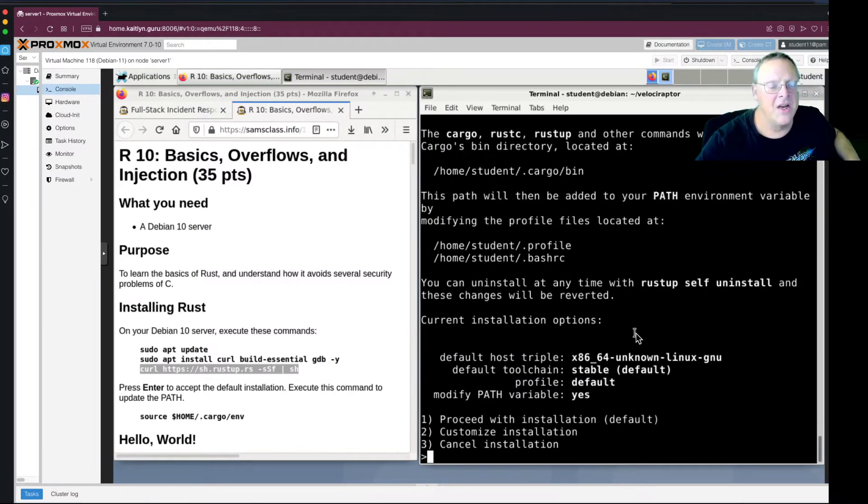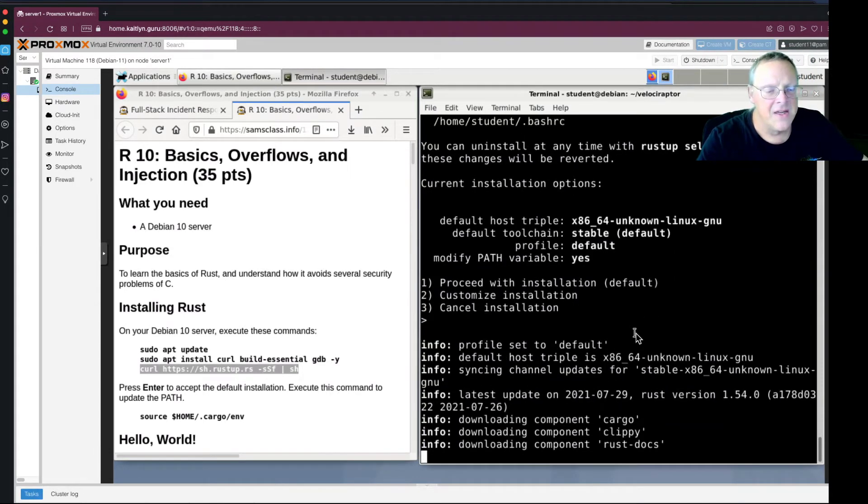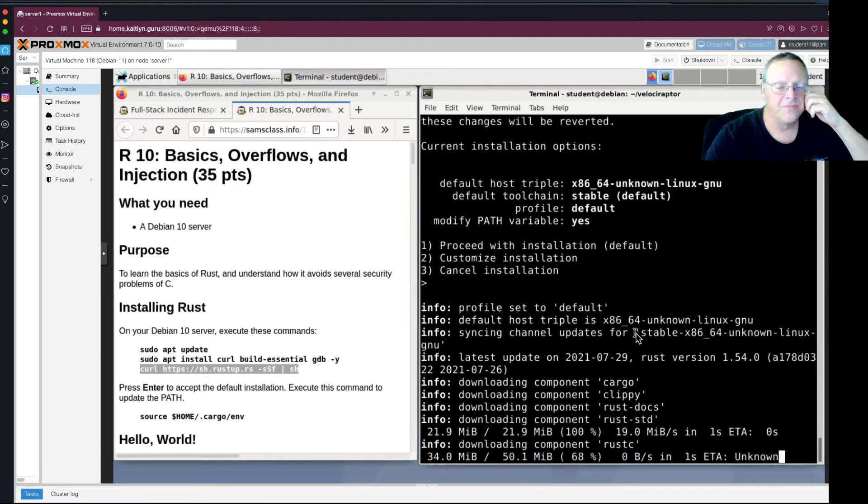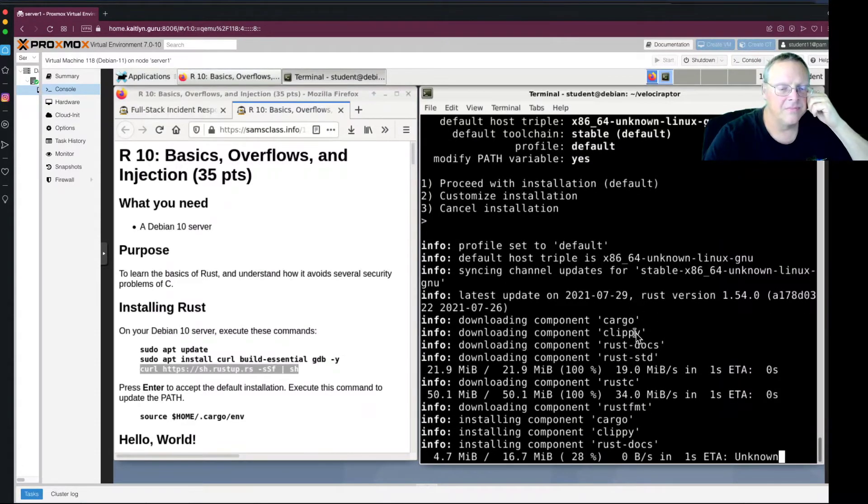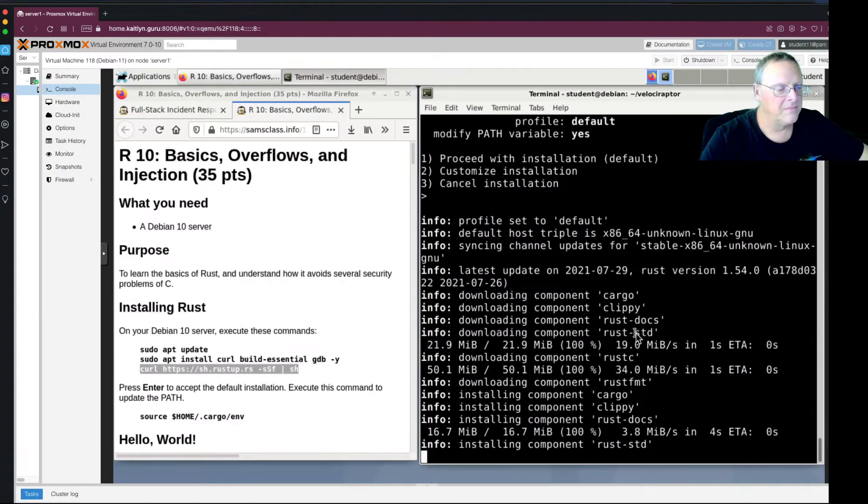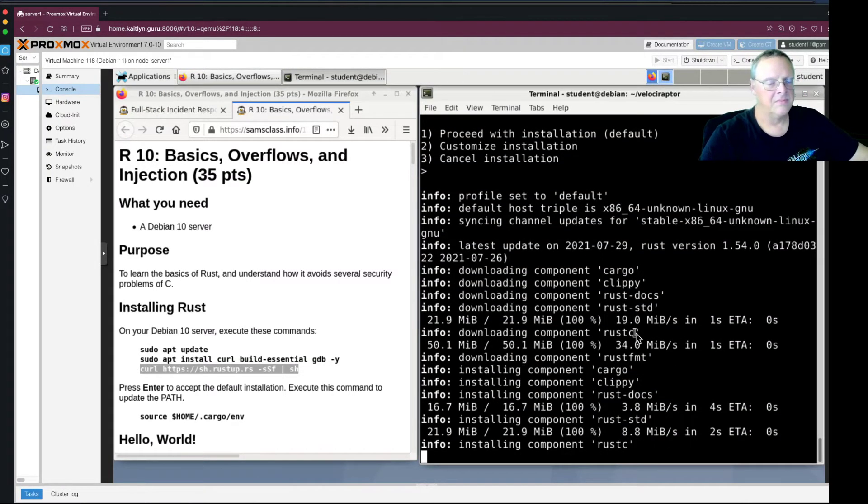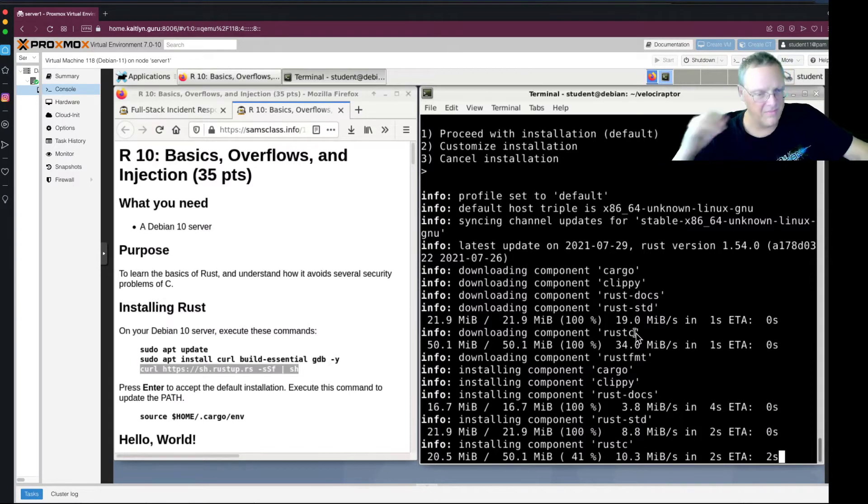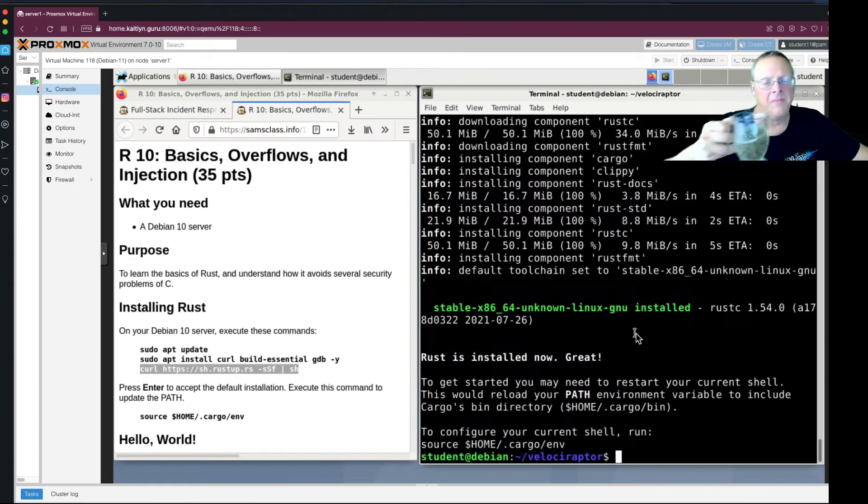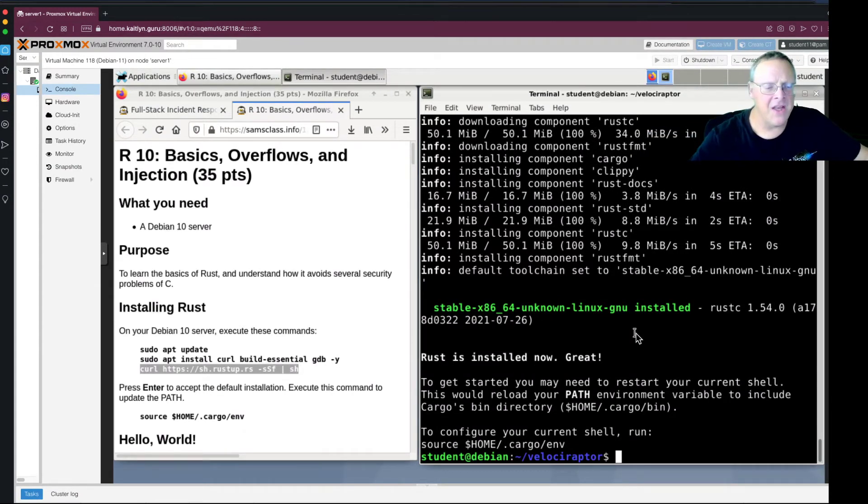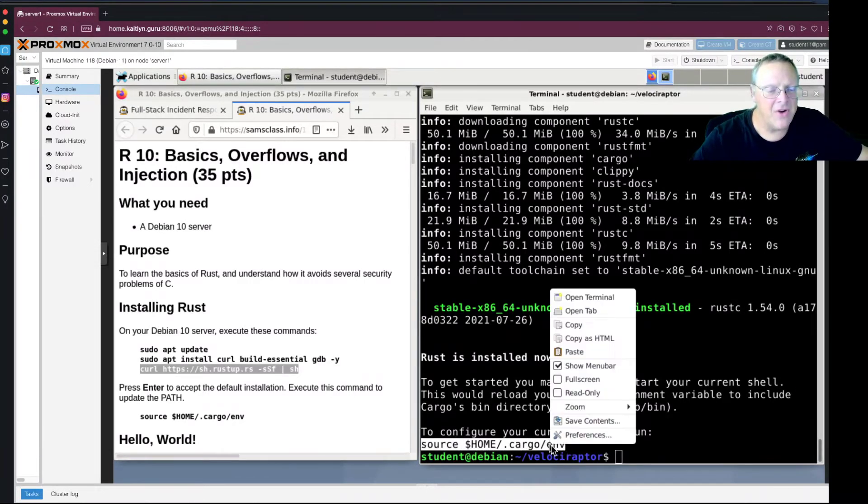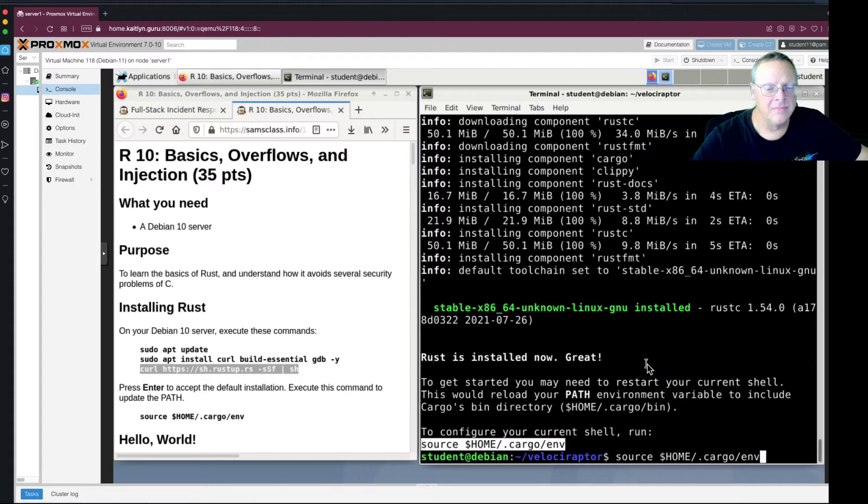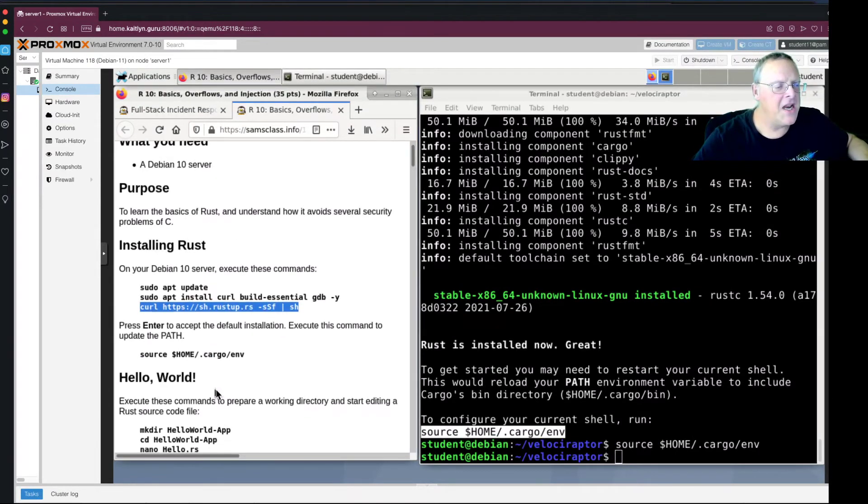Right now proceed with installation default. Yeah, default would be fine, so I press enter. And there it goes installing Rust. And they tell me to run this command. I don't know why they don't run it for me, but who am I to question it. I run this command. And now I've got Rust.